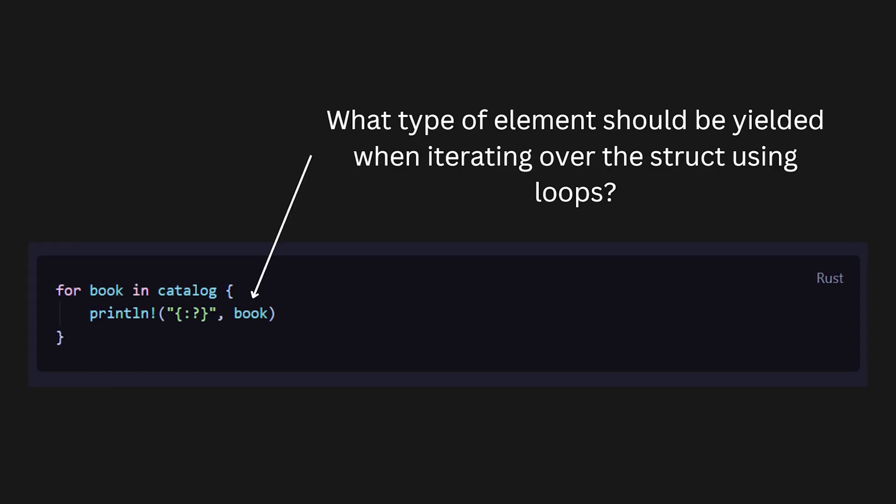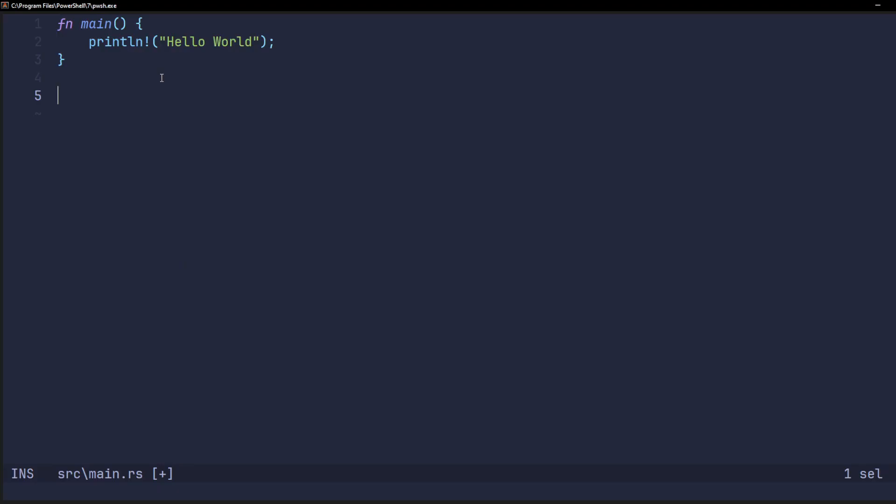Another way to think about iterators is that it allows you to specify which element you want access to when you use a for loop in a data structure. Now, without wasting any more time, let's get into the code examples.